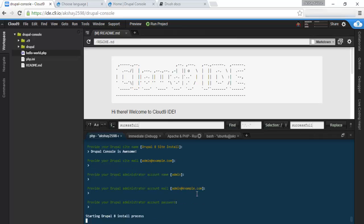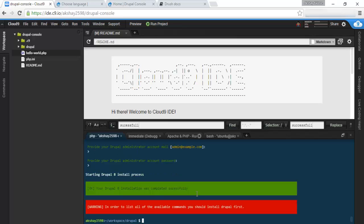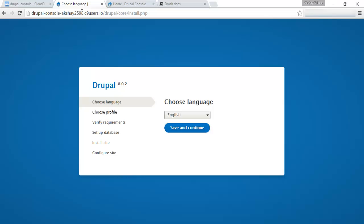It should start the Drupal 8 install process. This should take around one minute or so. Alright, great. As you can see, it says, okay, your Drupal 8 installation was completed successfully.